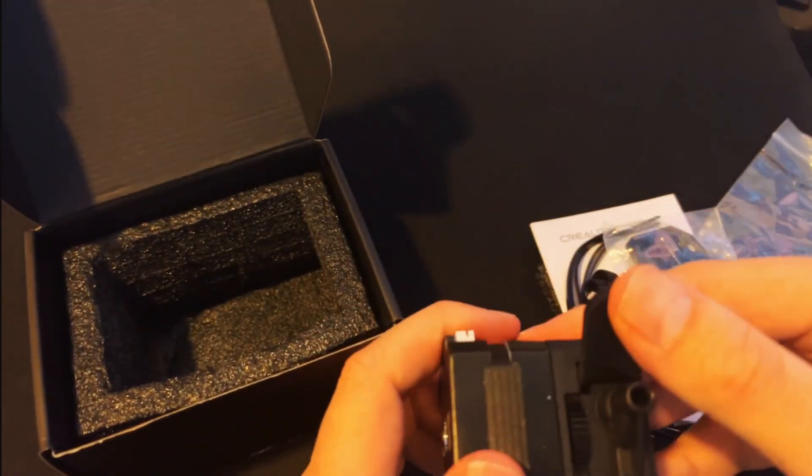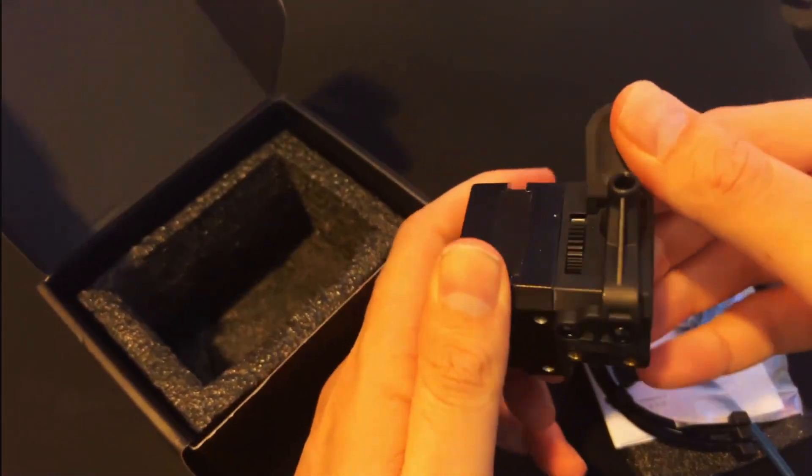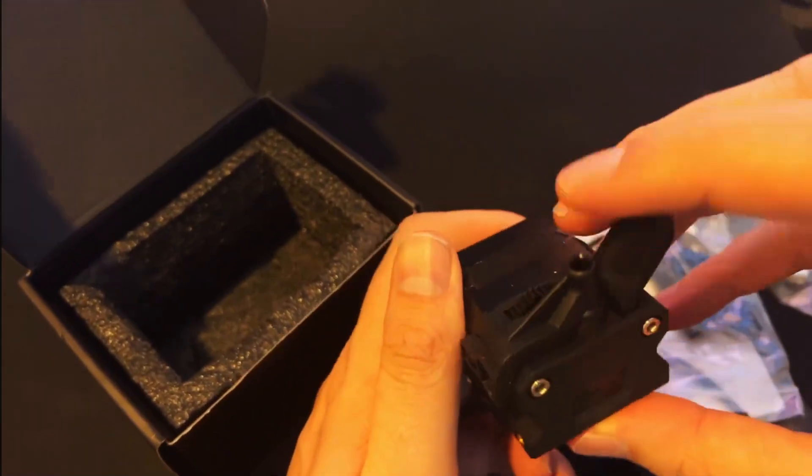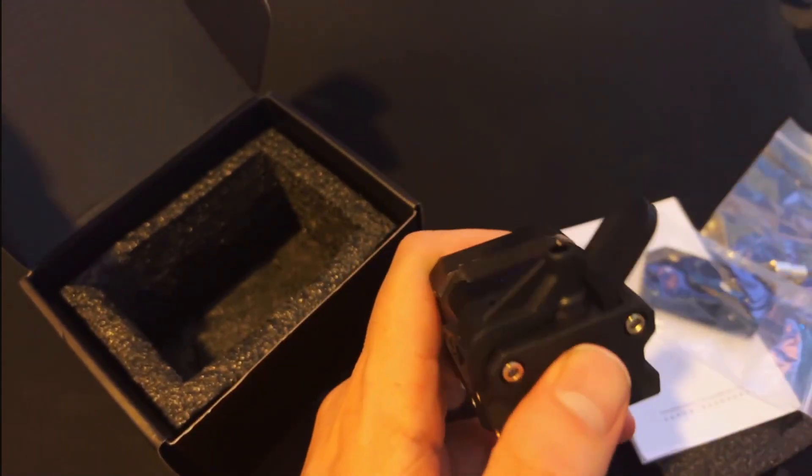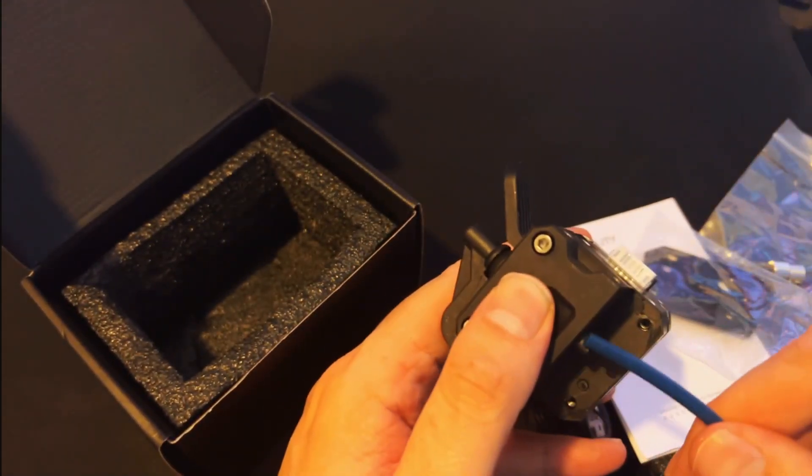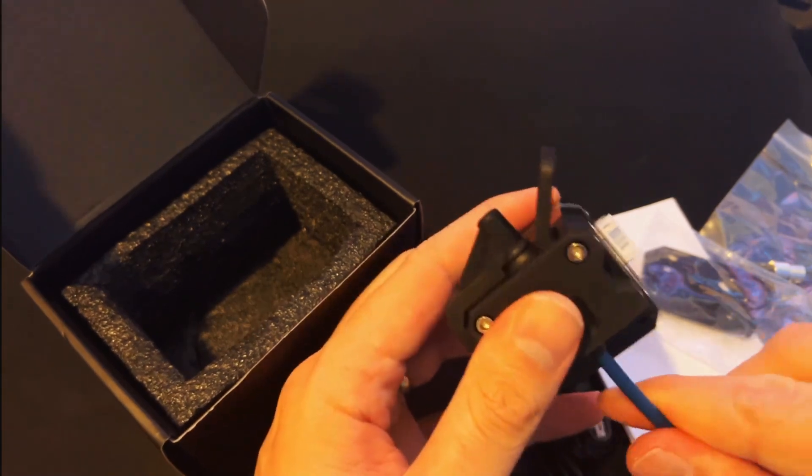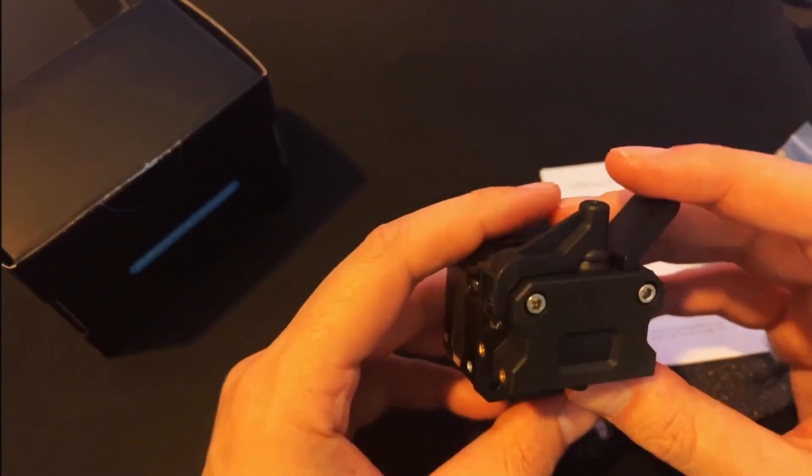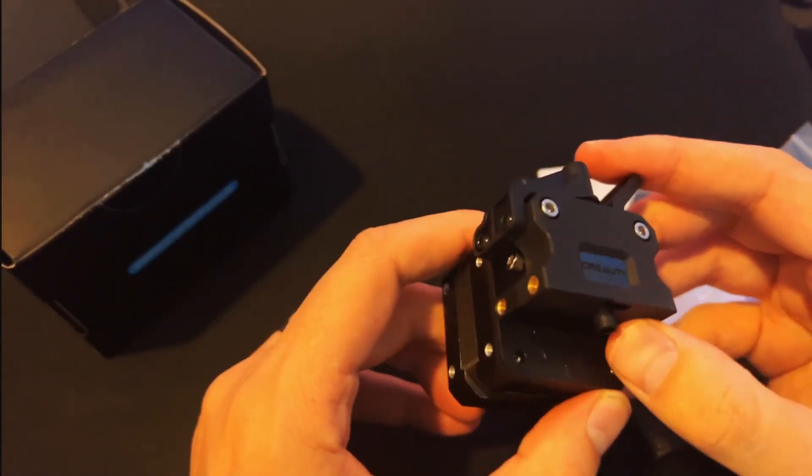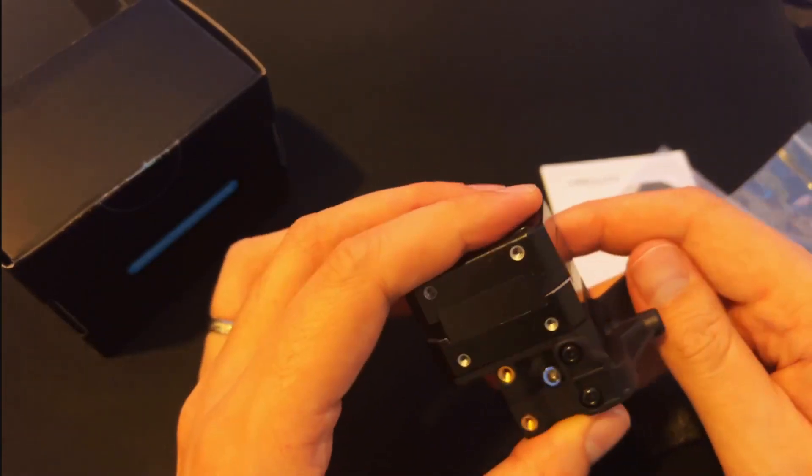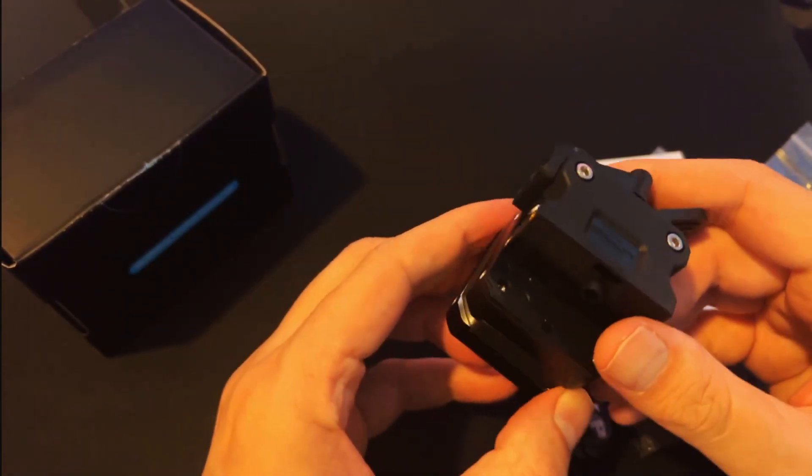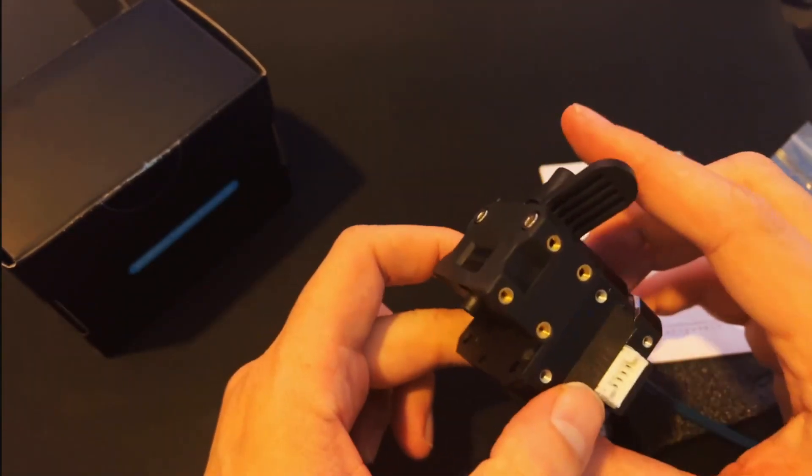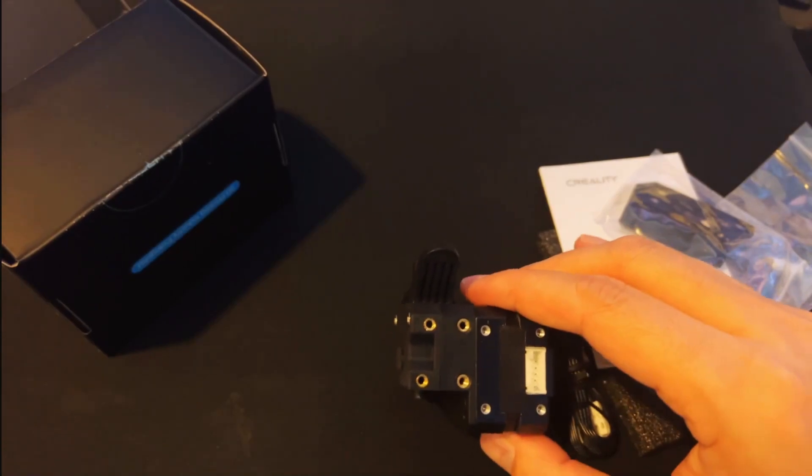On top of the extruder we have this little lever here so we can release the filament. Filament will go in here. This tube will actually run out of here and then into your hotend. Pretty light, so we shouldn't have any problems with adding any extra weight on top of the current hotend. Now let's go ahead and install it onto the printer.